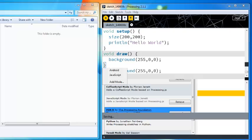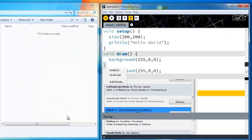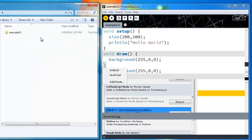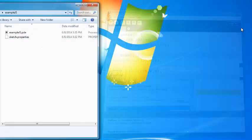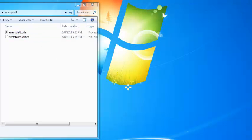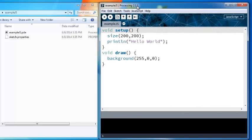I'm gonna save it into a folder called my apps on my desktop. I'm gonna call it exampleJS. I'm gonna save it, and now I have this project called exampleJS and now I can switch it into JavaScript mode.